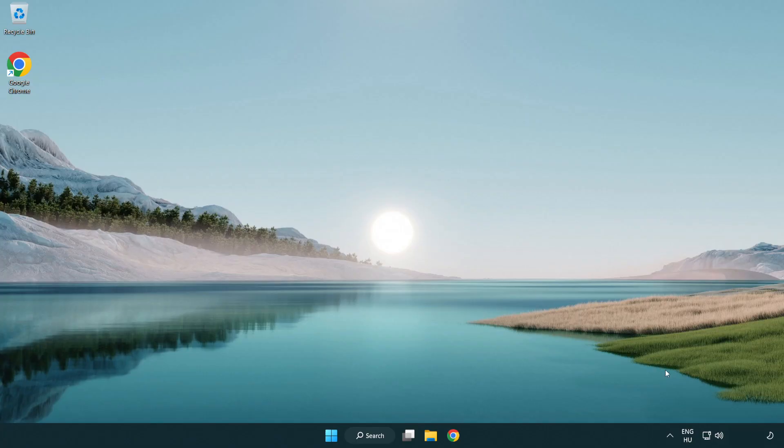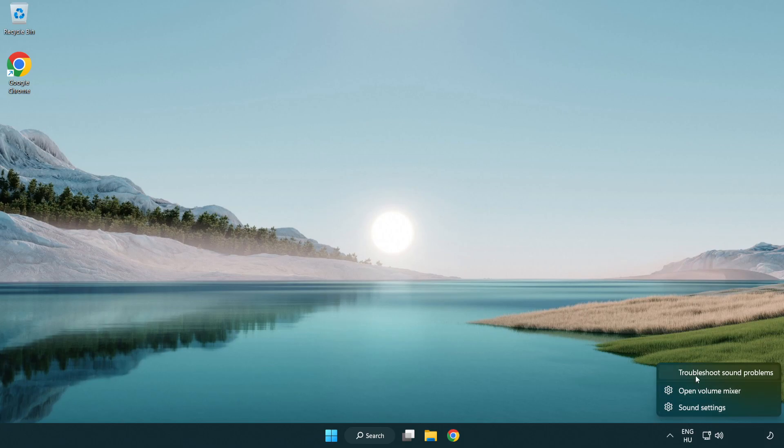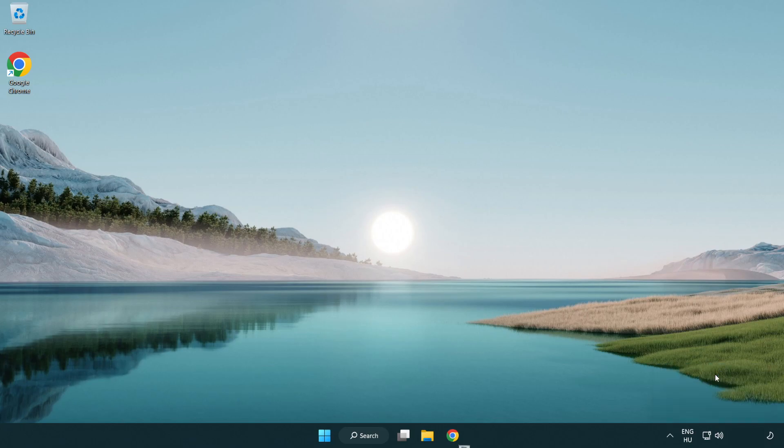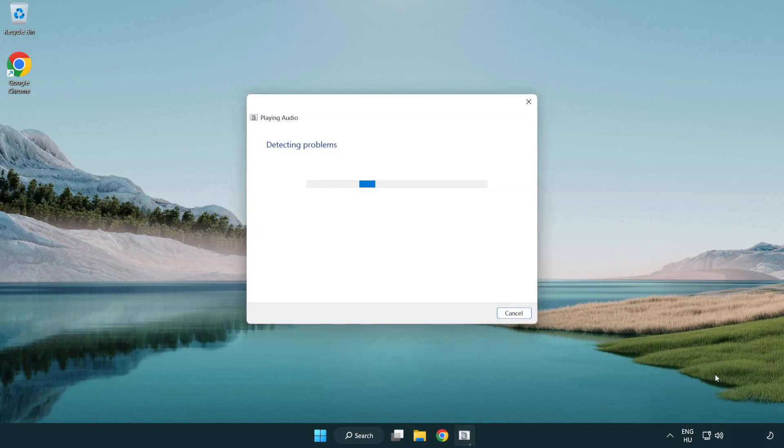If that didn't work, right click sound and click troubleshoot sound problems. Complete troubleshooter. Problem solved.